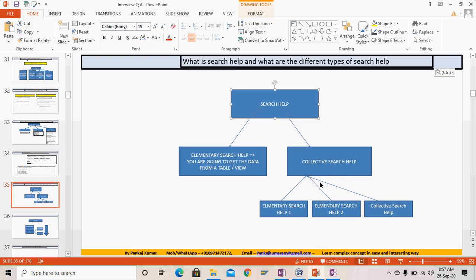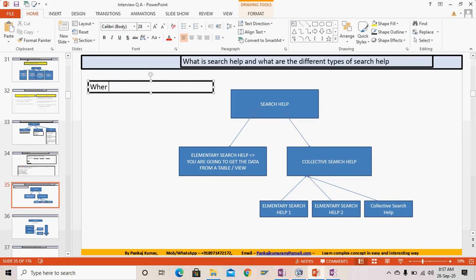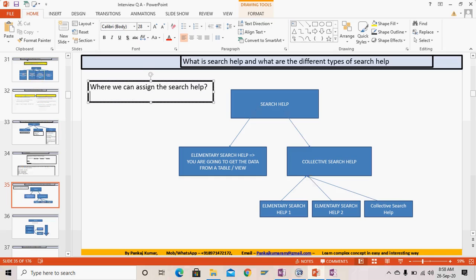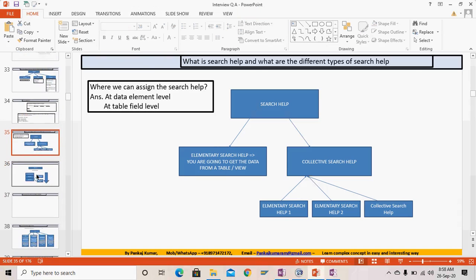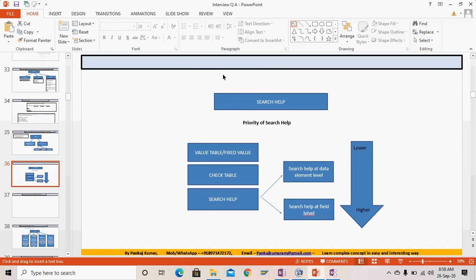Collective search help is a combination of one or more elementary search help. These are the different types of search help. Search help can be assigned in two places — this can also be an important interview question: at the data element level and at the table field level. At both places it is possible to assign the search help.